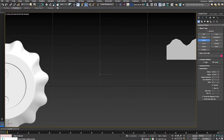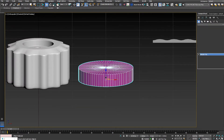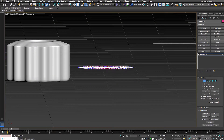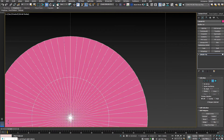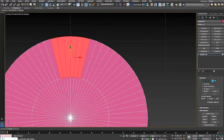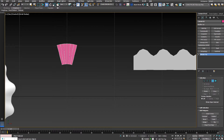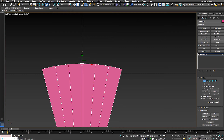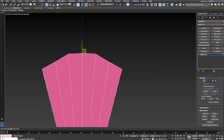I'm going to create a cylinder, convert it to editable poly, and remove the bottom. Then I'll go to the top view, select polygons one through six, invert the selection, and delete the rest. Be sure not to change the pivot. Now I'll tweak the vertices to get the desired shape.